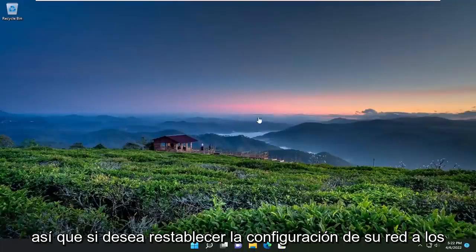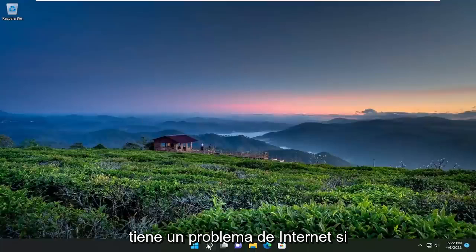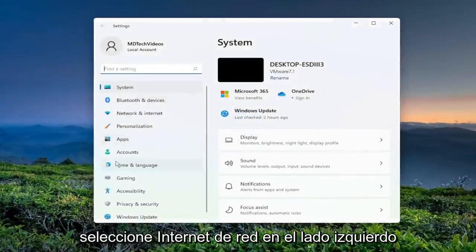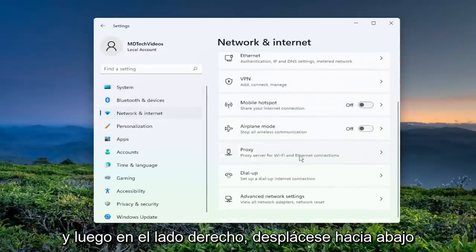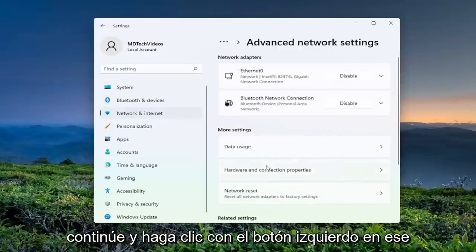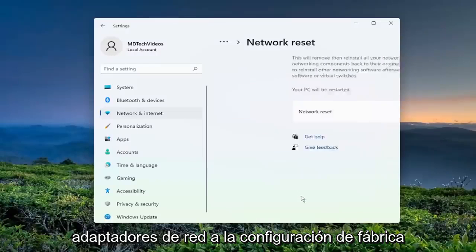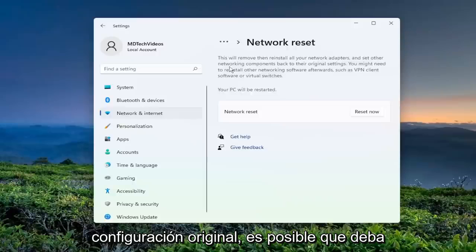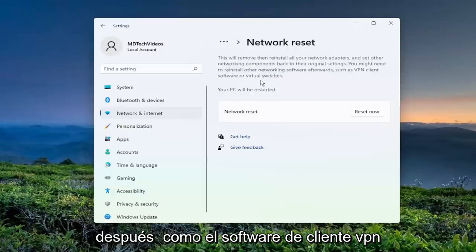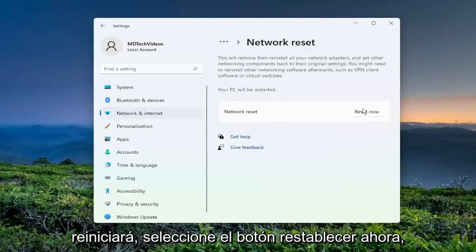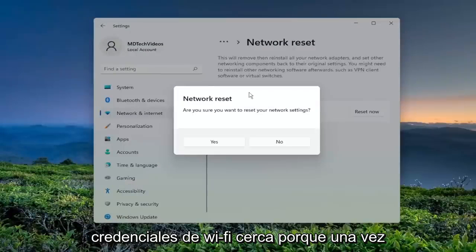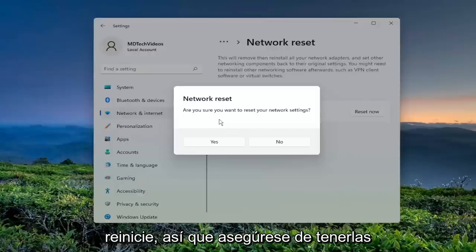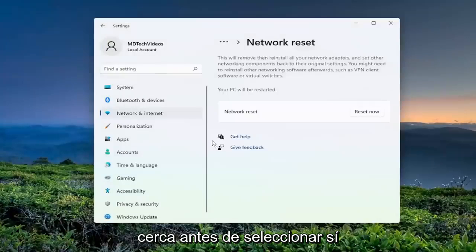If you want to reset your network settings back to default, open up the search menu, type in Settings, and open that. Select Network and Internet on the left side, then scroll down to Advanced Network Settings and click on that. Select Network Reset — Reset all network adapters to factory settings. This will remove and reinstall all of your network adapters and set other networking components back to their original settings. You might need to reinstall other networking software afterwards, such as VPN client software or virtual switches. Make sure you have your Wi-Fi credentials nearby before selecting Reset Now, because once you confirm, you will need to enter them again after your computer restarts.